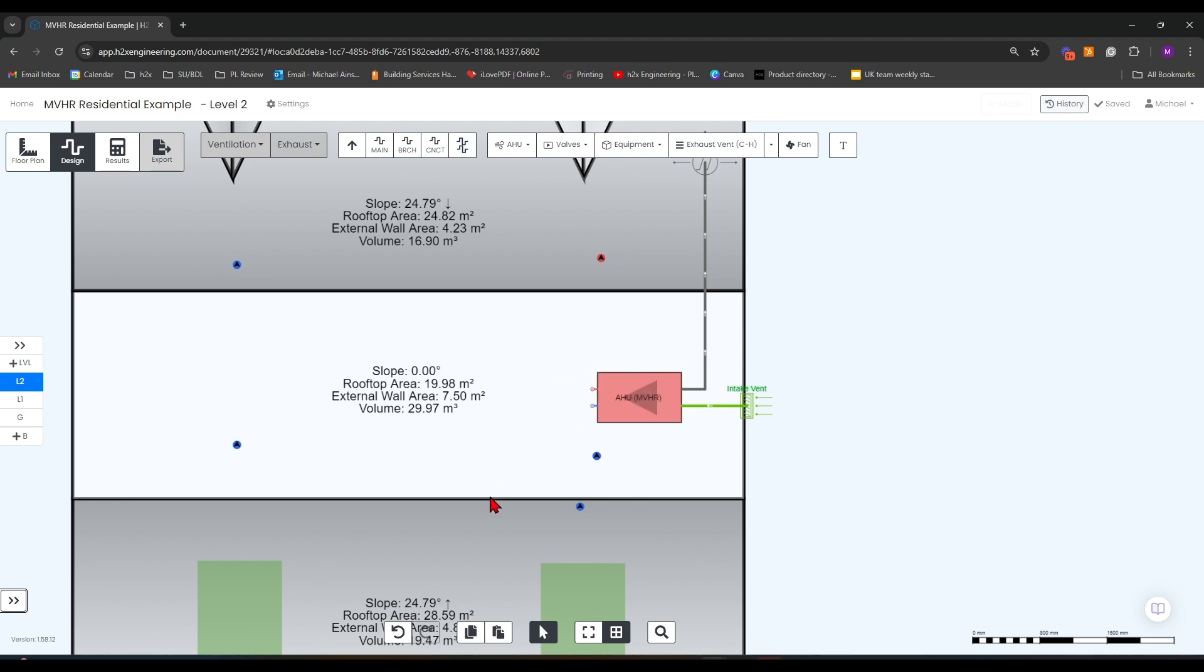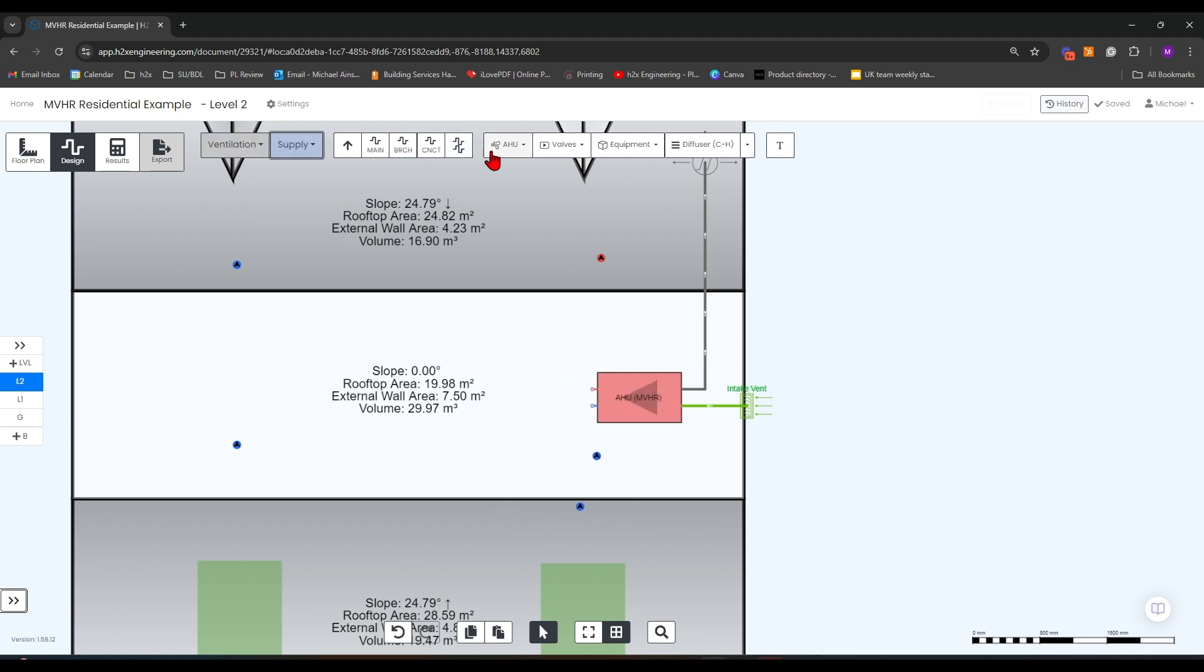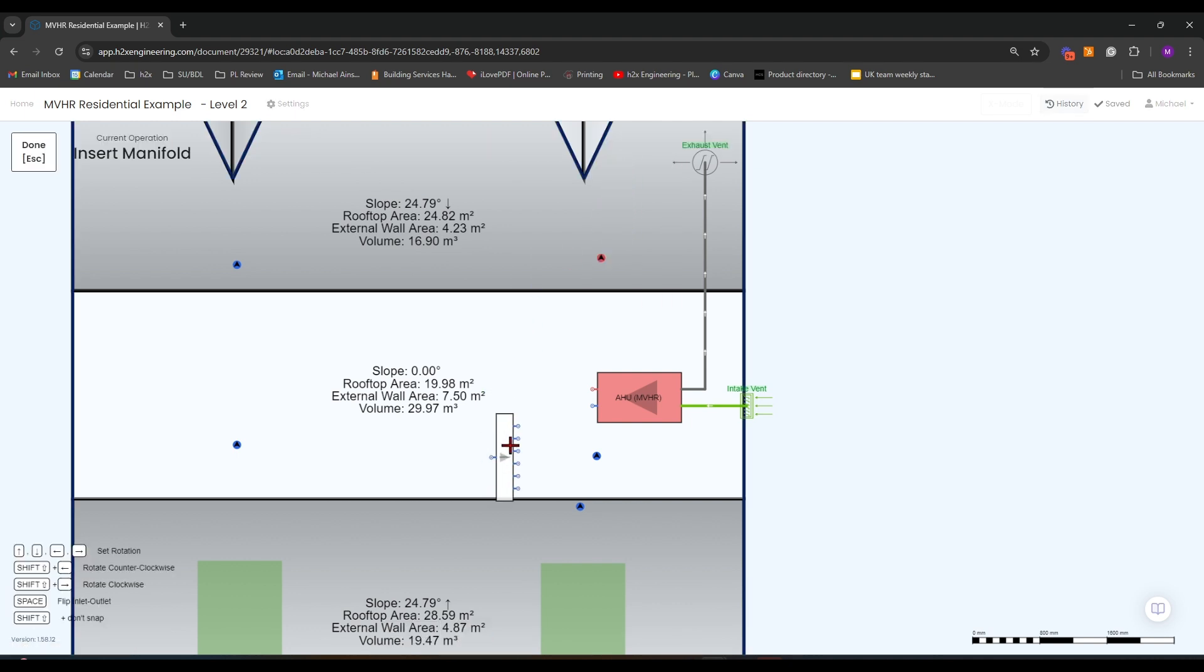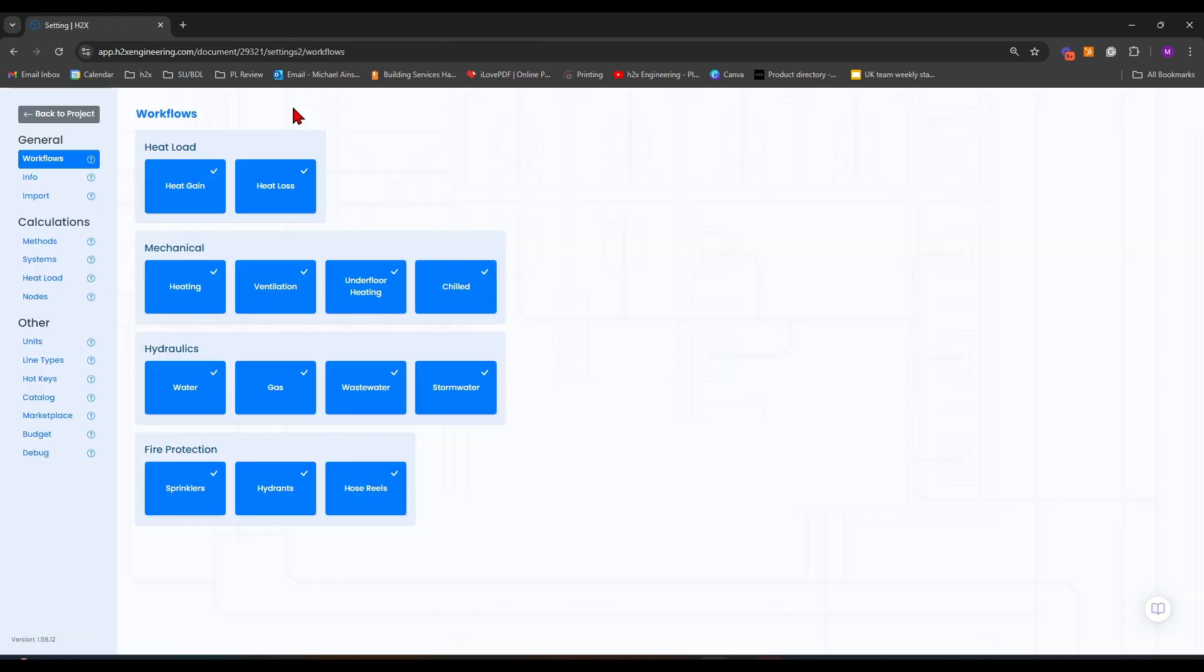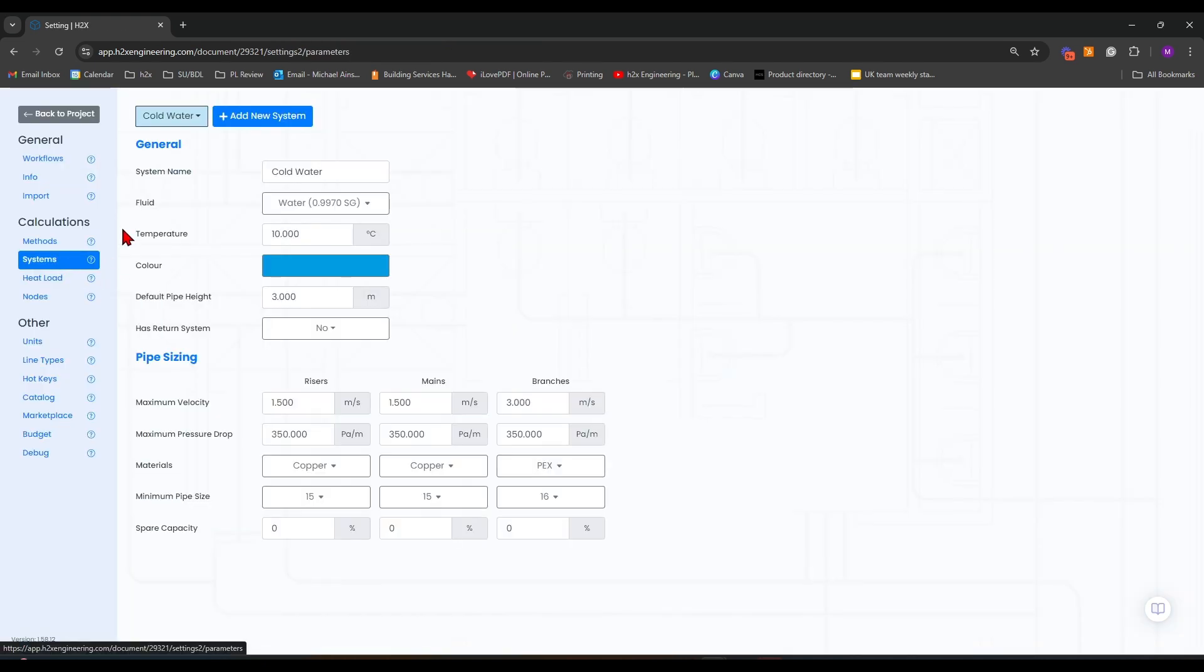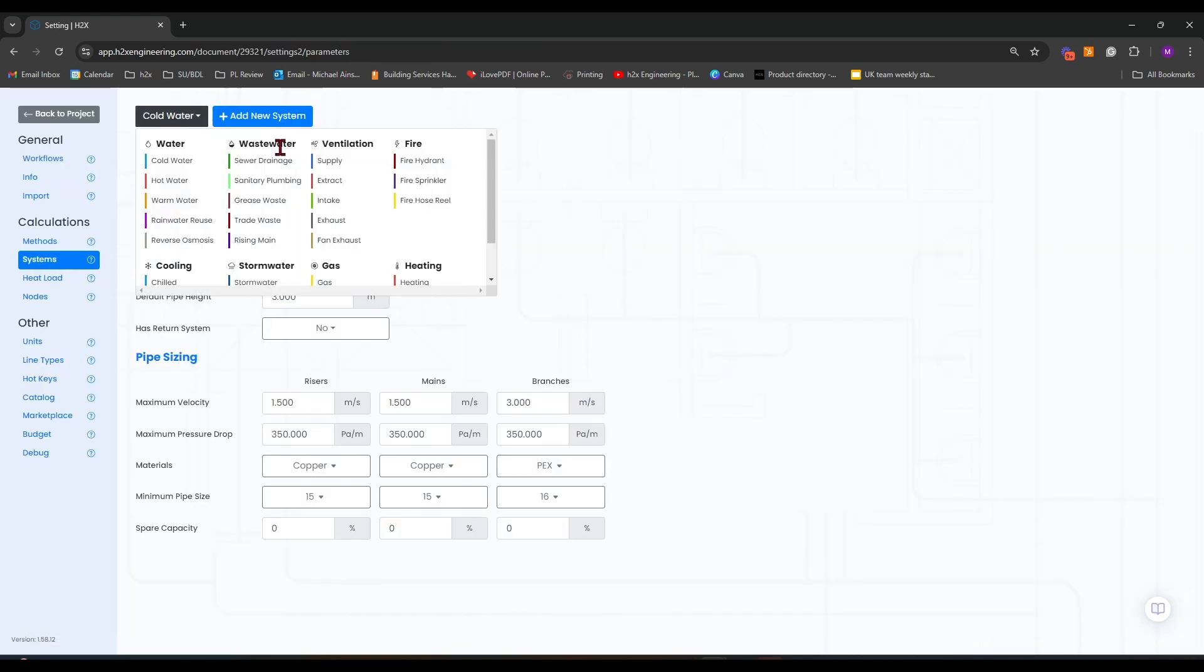For the supply and extract, I'm going to move off to supply and I'm going to add a one-to-six manifold. We go into the settings, into flow systems, and into supply.